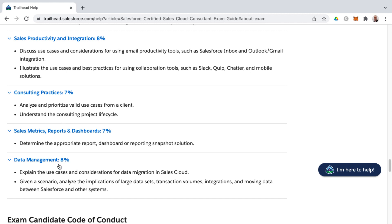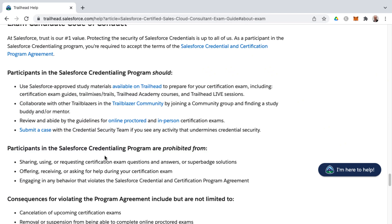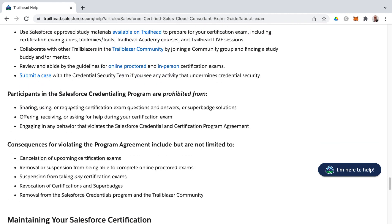Back to the topic — Data Management covers explaining the use cases and considerations for data migration in Sales Cloud. Given a scenario, you'll analyze the implications of large data sets, transaction volumes, integrations, and moving data between Salesforce and other systems. There are implementation guides around dealing with large data sets inside Salesforce worth searching for as an additional resource.